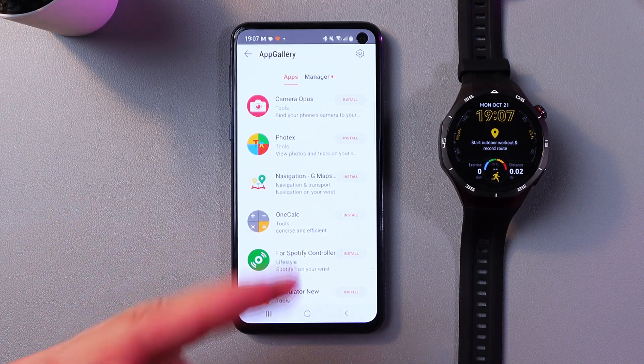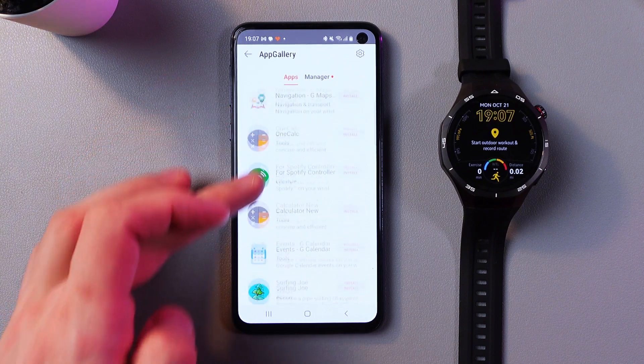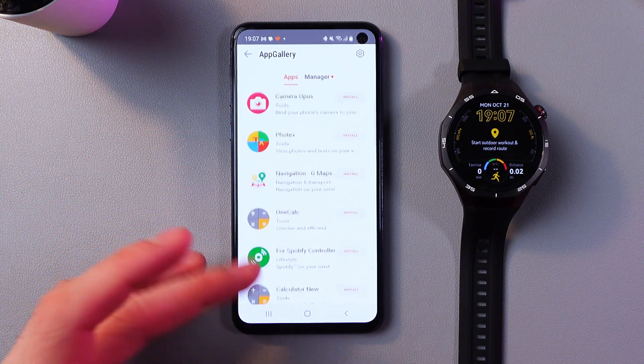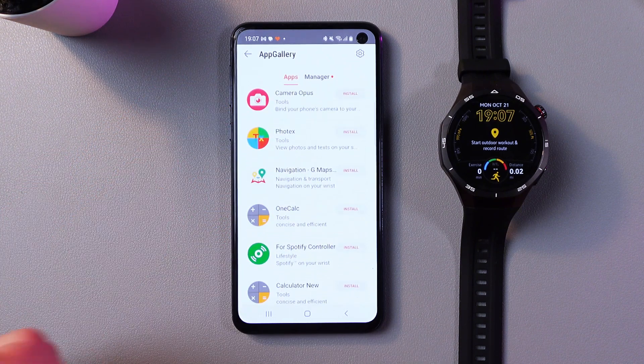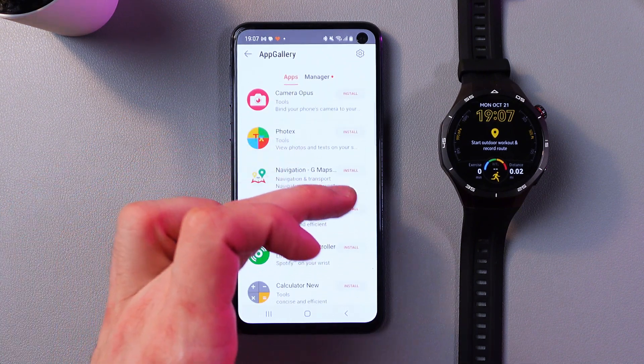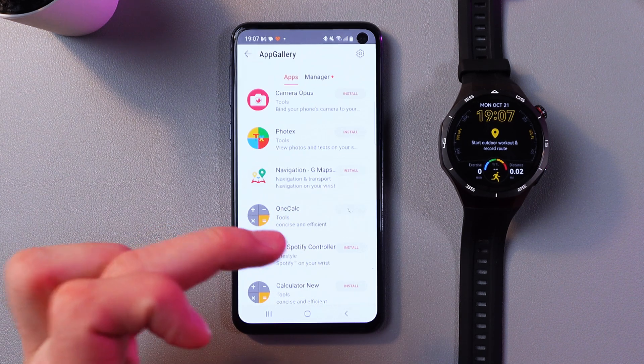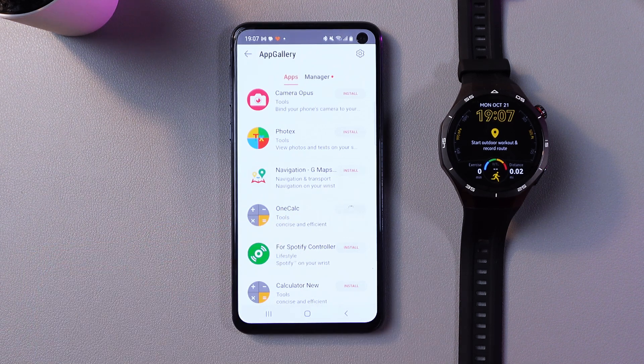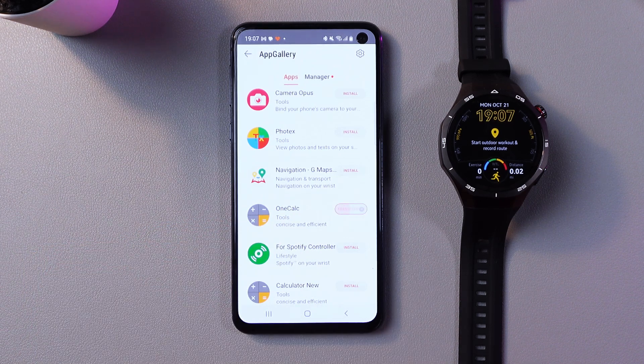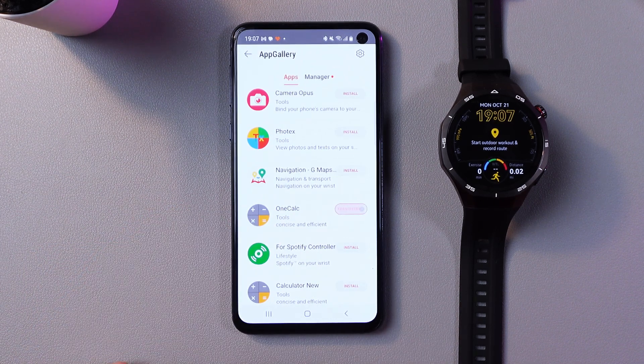Here in your app gallery, you have the full variety of apps. Choose the one you like - for example, let's choose calculator. Press install, and now it's getting transferred right to your watch.